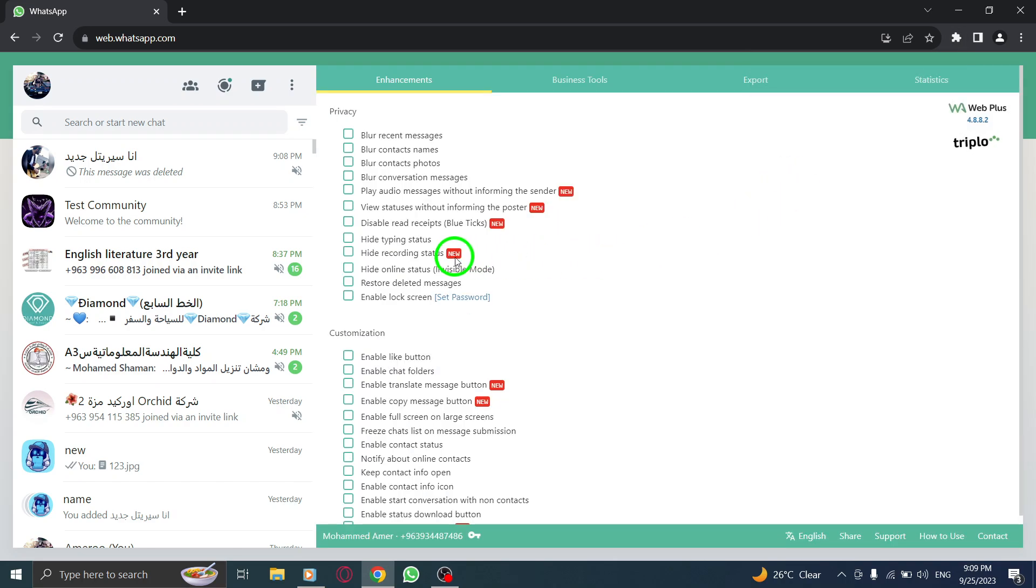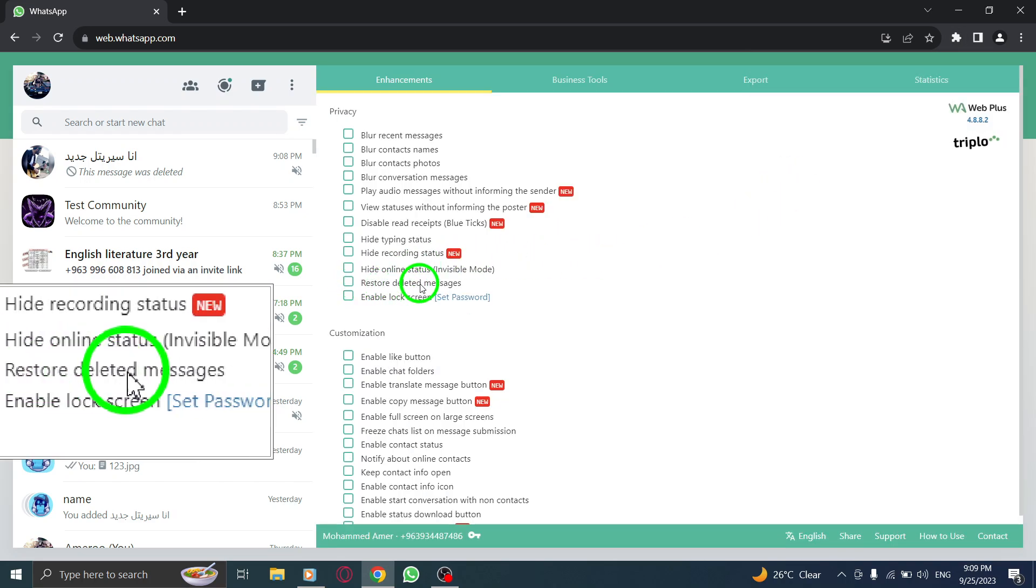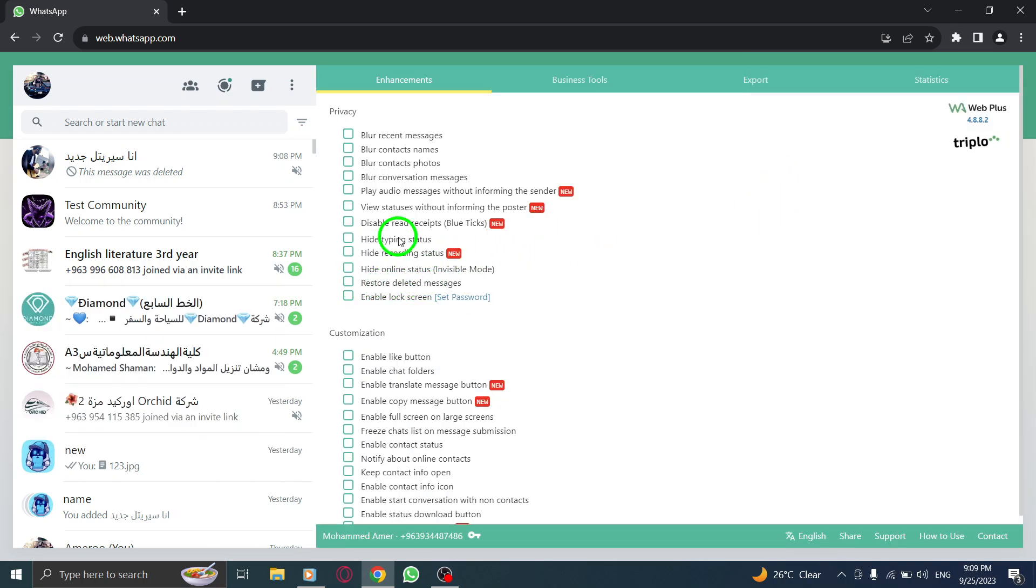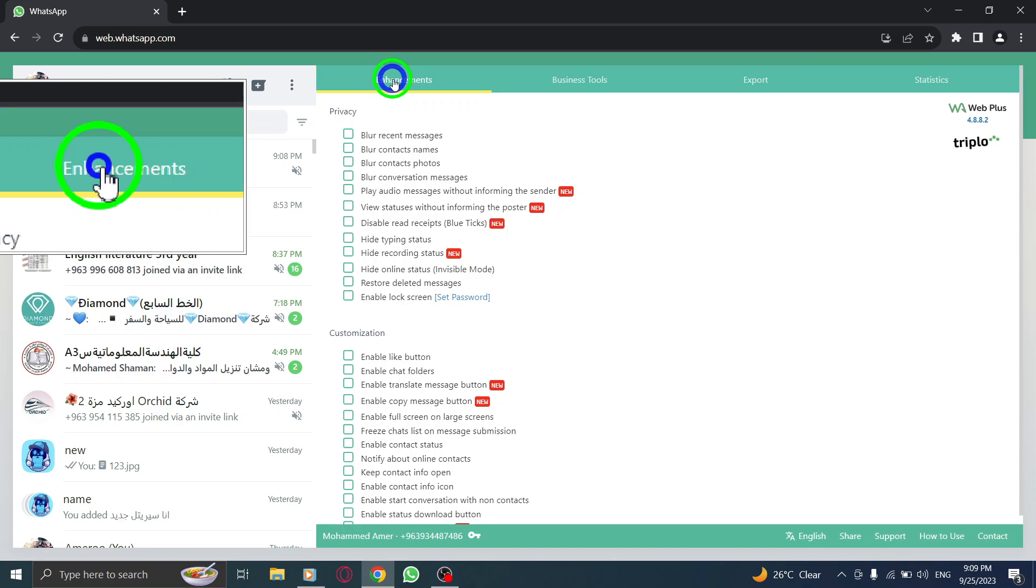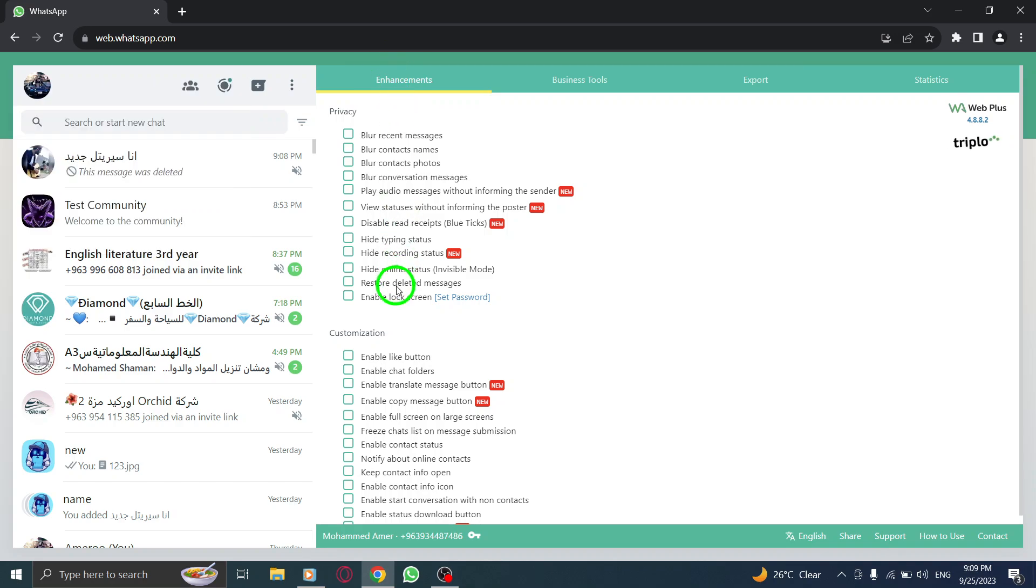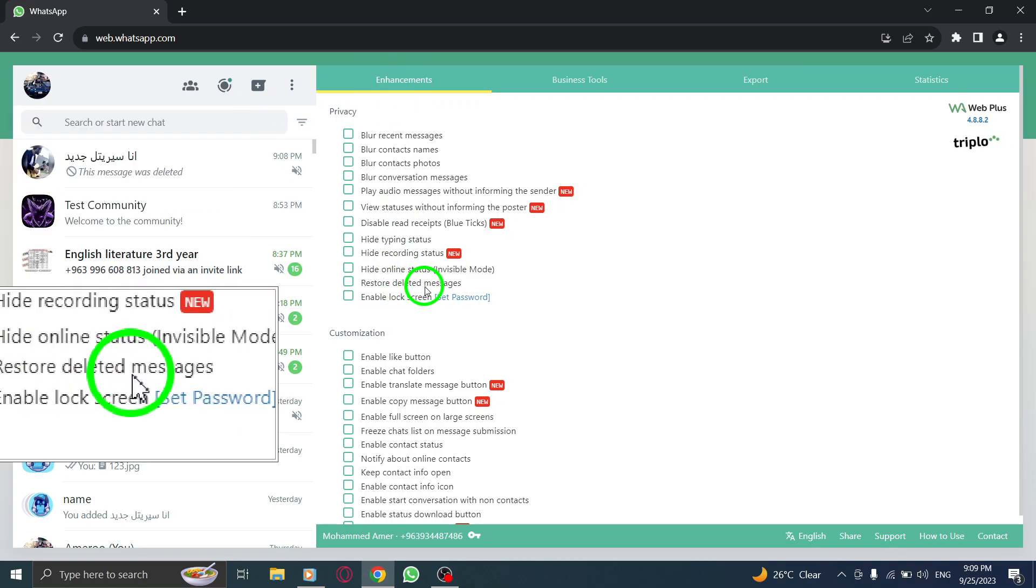Step 7. When it opens, go to the Enhancement tab and in the Privacy section, check the box next to Restore Deleted Message.